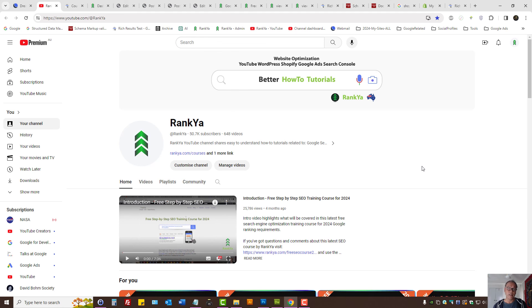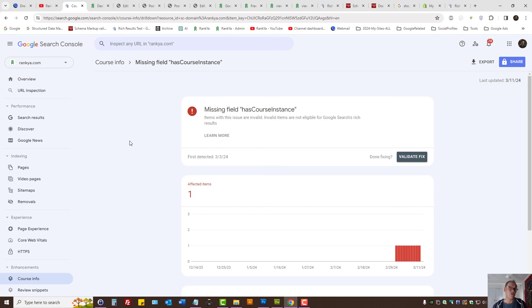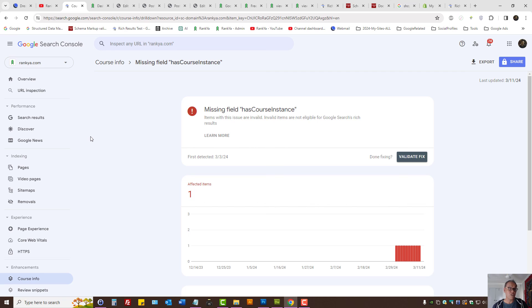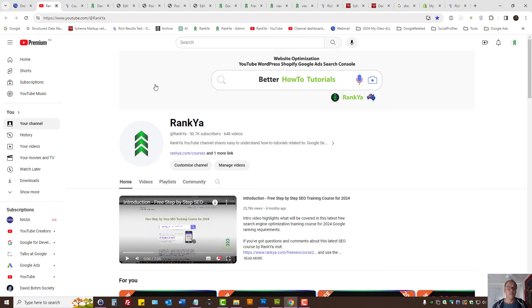Because they are important if you're using structured data then you should not have errors or else Google won't show that. If you're not using structured data then 2024 moving forward you should definitely consider using structured data because Google supports it and utilizes it to show different rich results in its search results that means you'll get free website traffic by using structured data and I'll talk with you in the next video session.